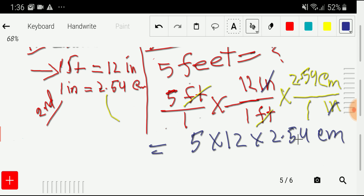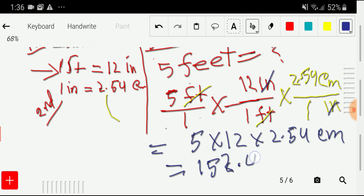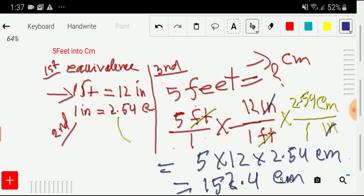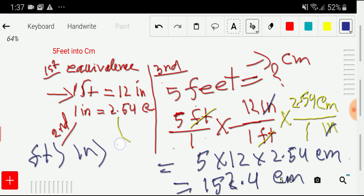We are left with 5 times 12 times 2.54 centimeters. Using a calculator, the answer is 152.4 centimeters. So you can convert feet to centimeters in just two steps using equivalences and conversion factors, which come automatically according to your need — no memorization required except the equivalences: one foot equals 12 inches, and one inch equals 2.54 centimeters. Thank you for watching.